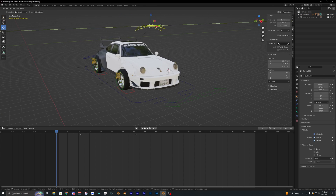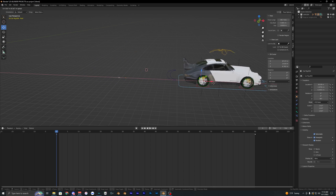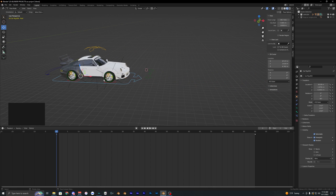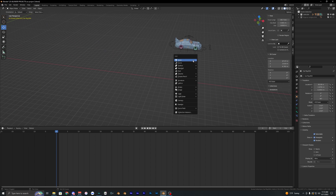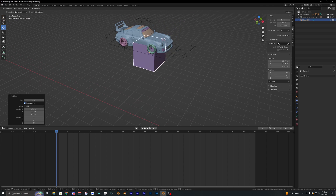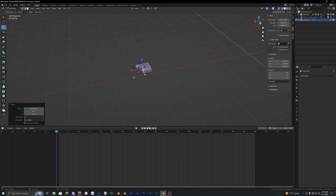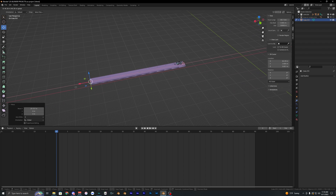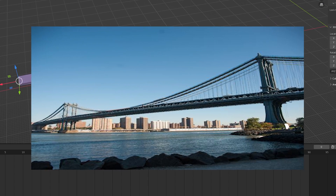Once you have your car fully rigged, it should look something like this. This makes animating the car a lot easier. For now, we want to model out our scene. I'm going to model a simple bridge, so let's add in a cube, scale it down, and stretch it out to the length of a decent bridge.